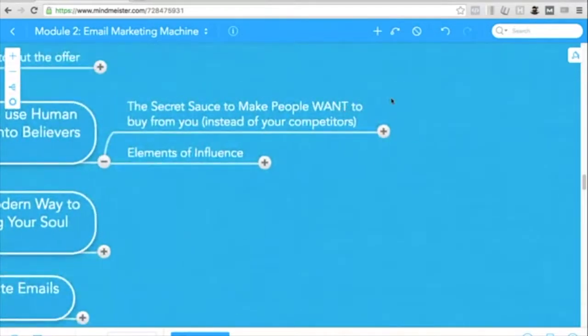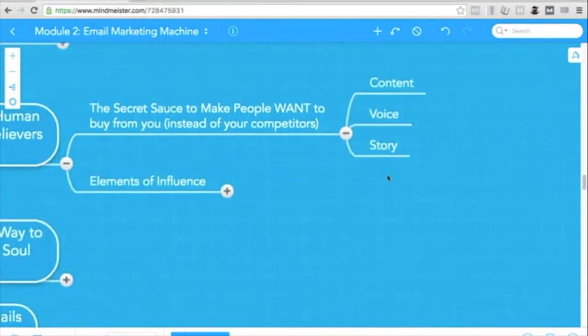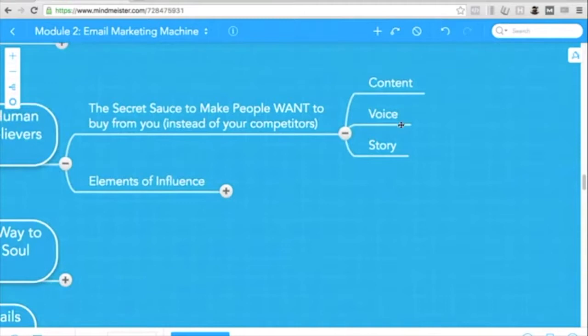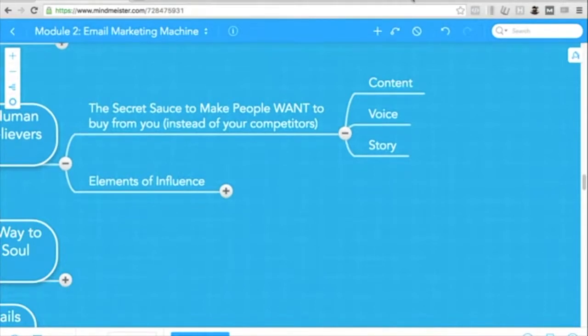So the secret sauce to make people want to buy from you instead of their competitors. This is something that I just made up through my experience. Of course, you have to have good content. You have to know what you're talking about. Then on top of that...